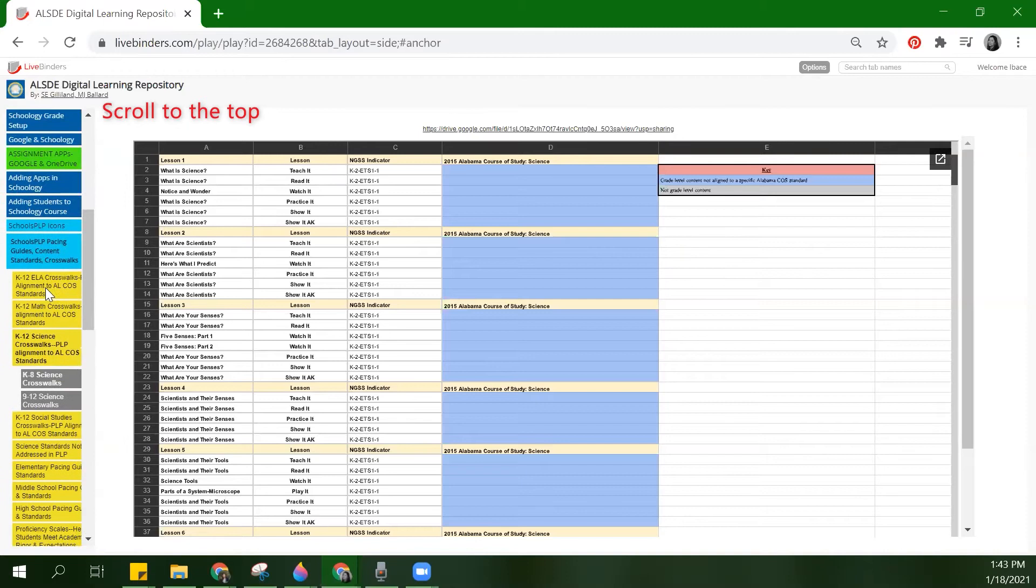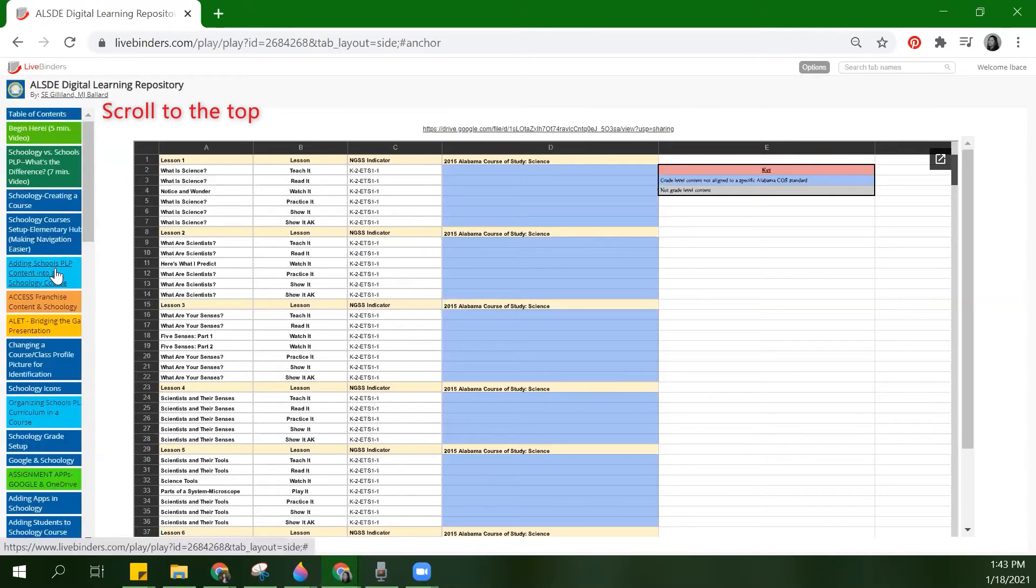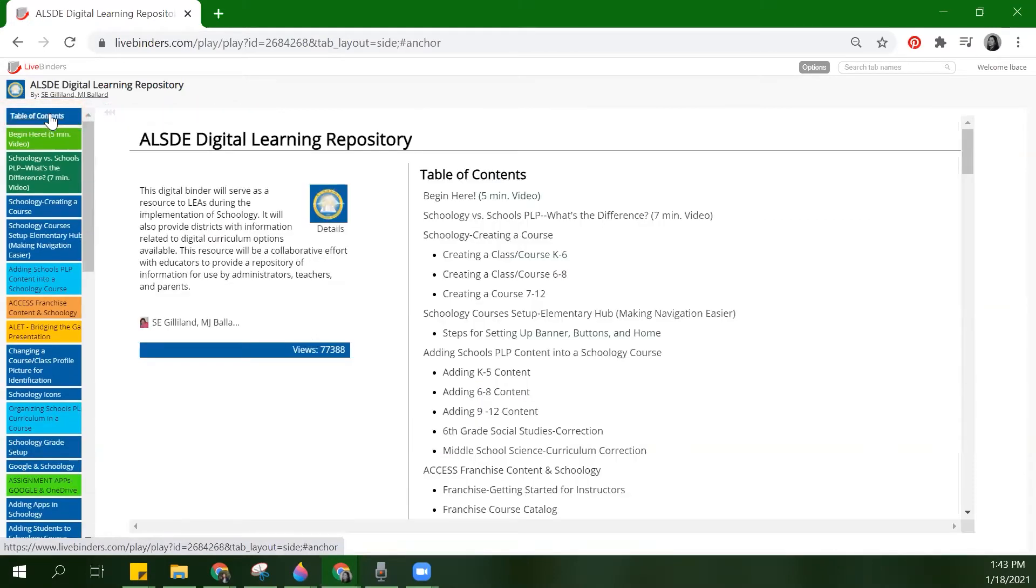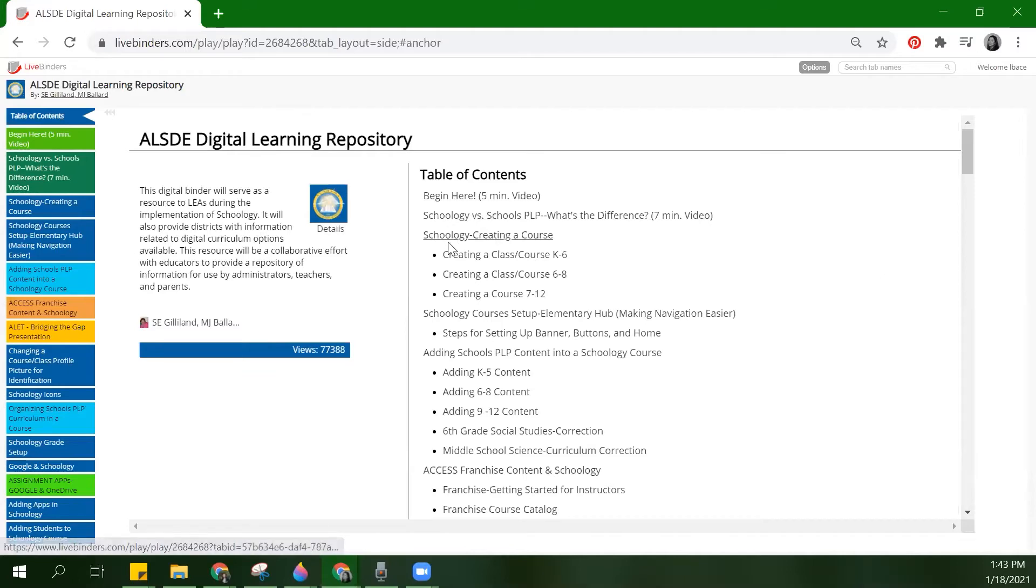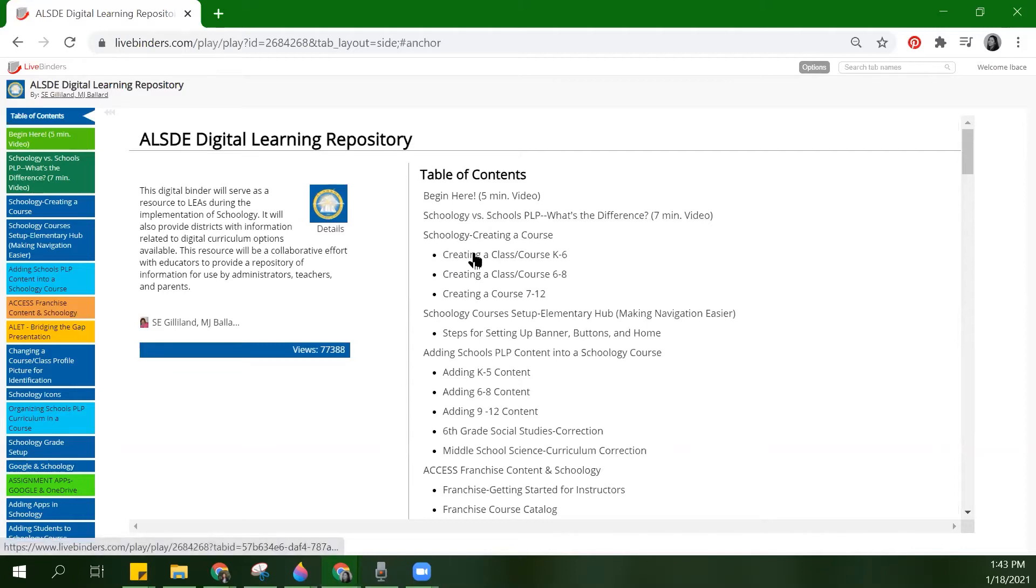Let's go back to the table of contents. The table of contents will be automatically populated with the tab titles and will be linked to the tabs.